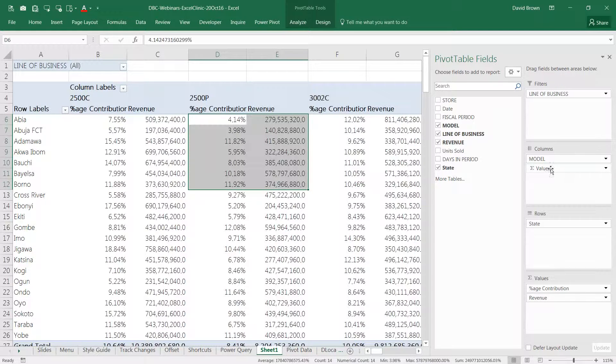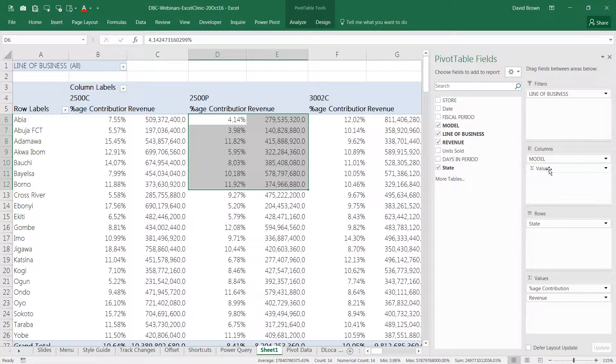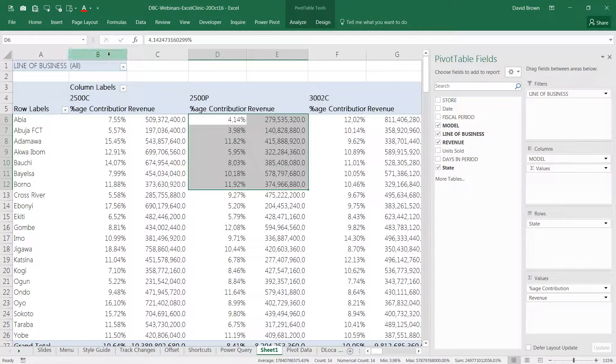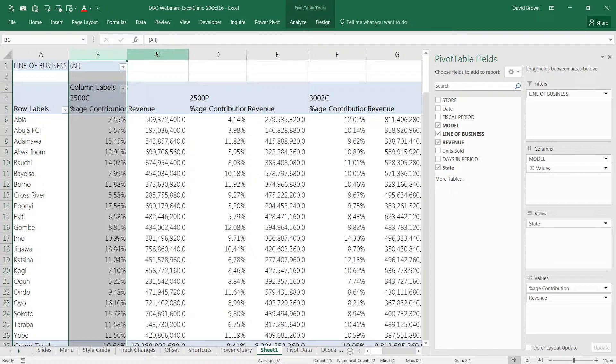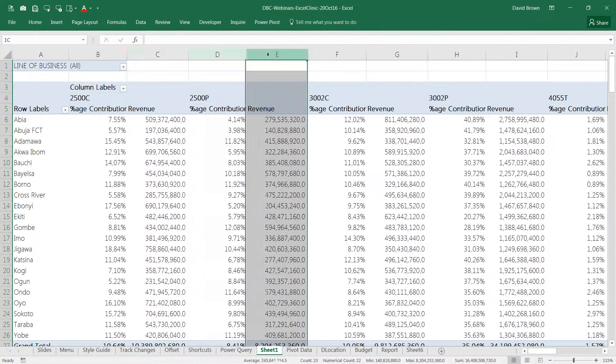Values. The values, because we have two analyses we're doing in this pivot table, you now have a values field. And the values you're looking at are coming in under column. Because you have analysis, all the different values are in columns.